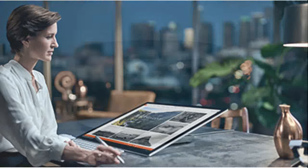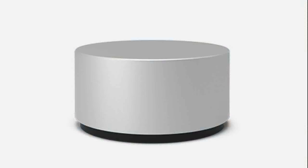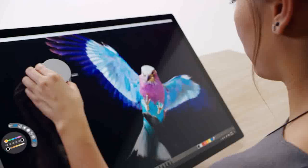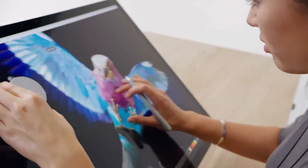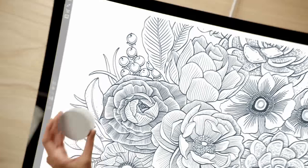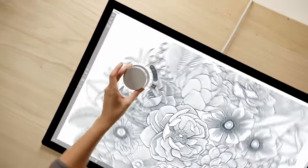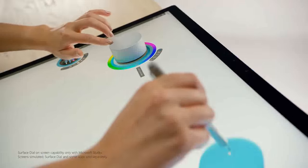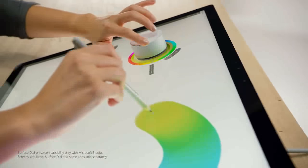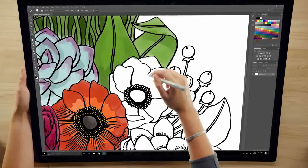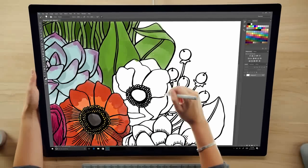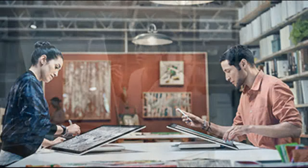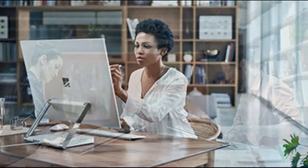Surface Dial is a new peripheral designed for the creative process. It integrates with Windows 10 to work with Surface for a faster and more intuitive way to scroll, zoom and navigate. The dial also enables a set of unique experiences exclusive to Surface Studio. When you place the dial directly on the screen, it brings up a set of digital tools specific to the app that is open, allowing people to more seamlessly move through their workflow.